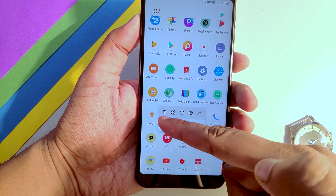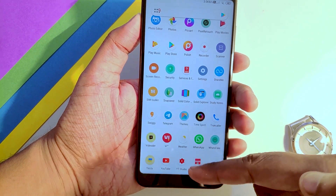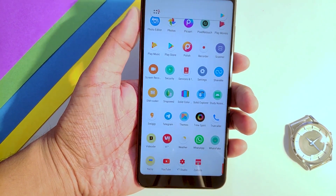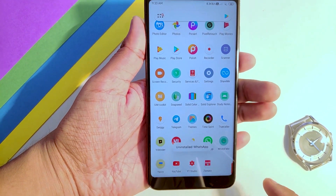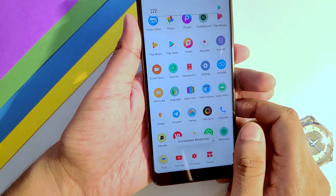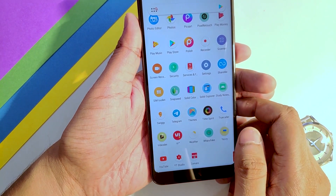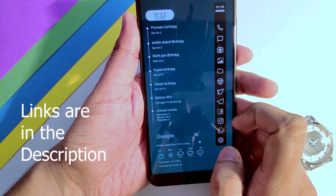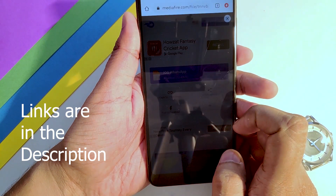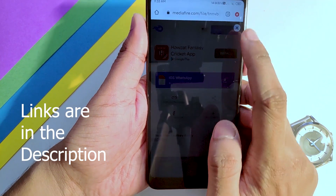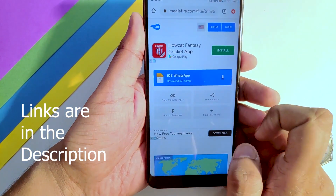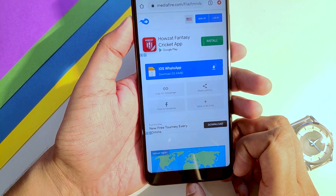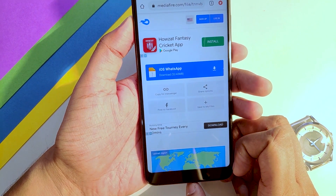Go ahead and uninstall the original WhatsApp — it will take a few seconds. Then go to the link in the description given below. There you will find the iOS WhatsApp APK. Download it. I have already downloaded it, so let's go ahead and install it.